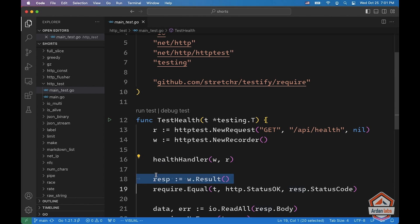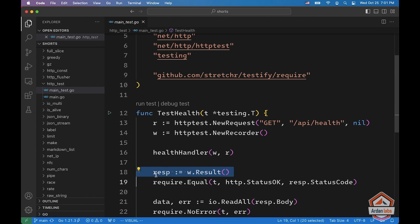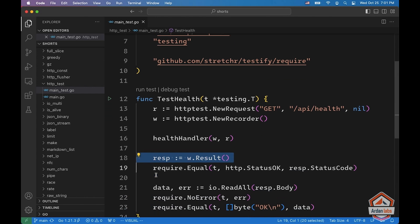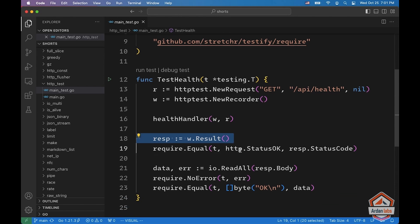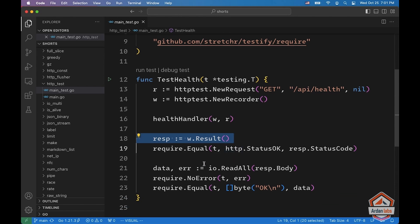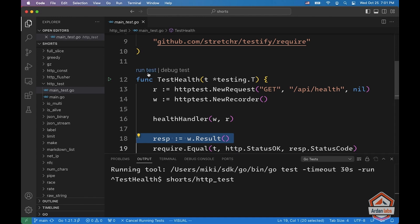Next, we can extract the response from W by calling result. And now we have an HTTP result, so we can check that the status is OK. And we can read the data and make sure that it's equal to what we're looking for. Let me run the test — and it looks OK.